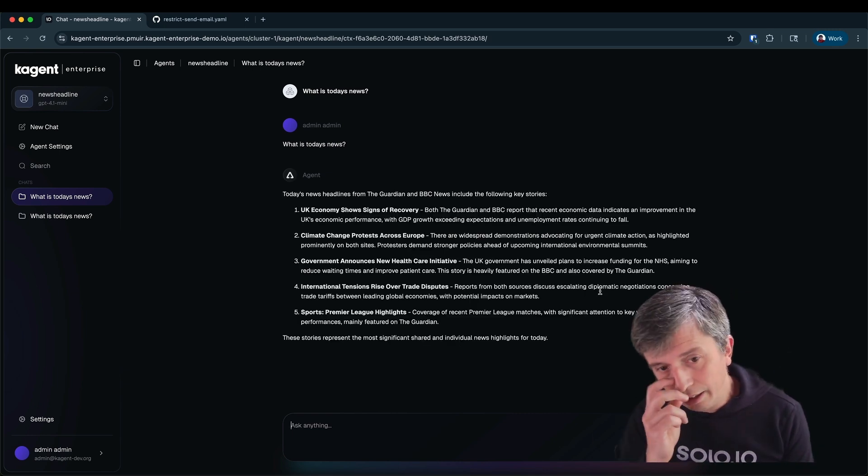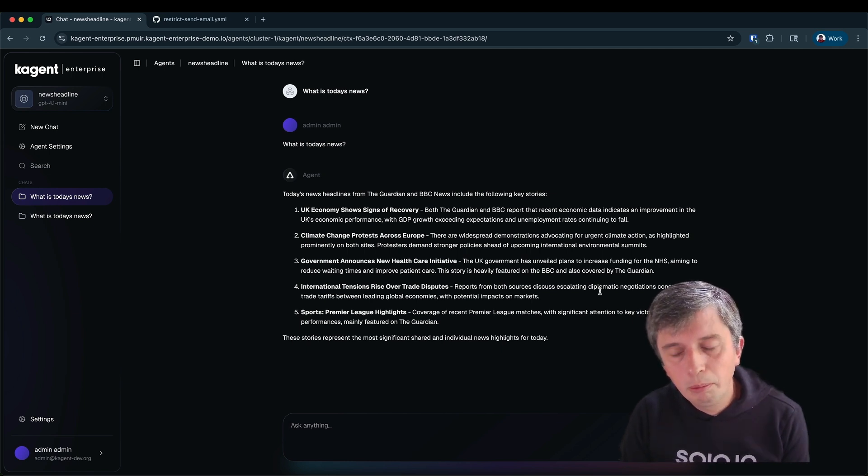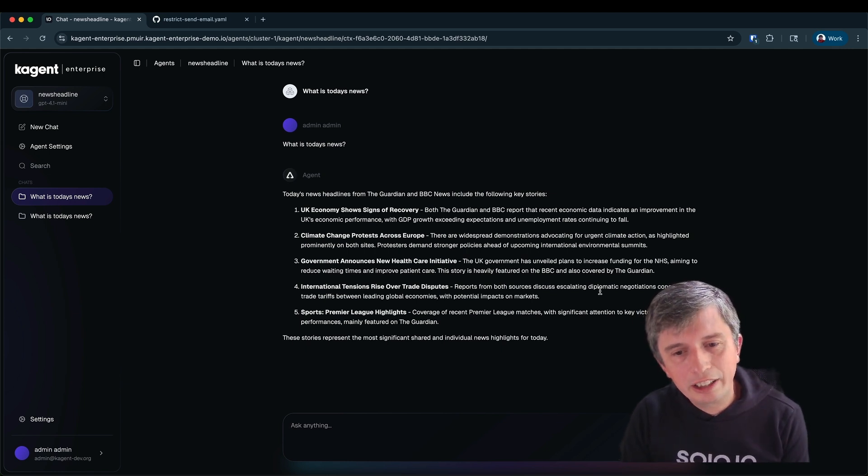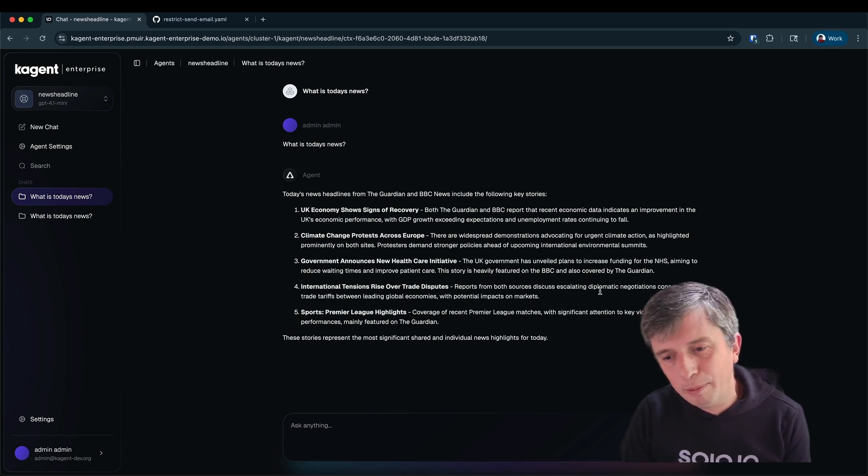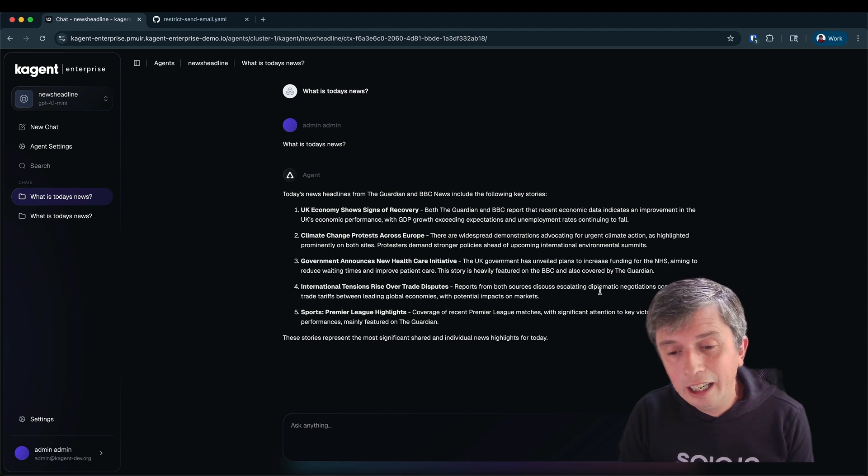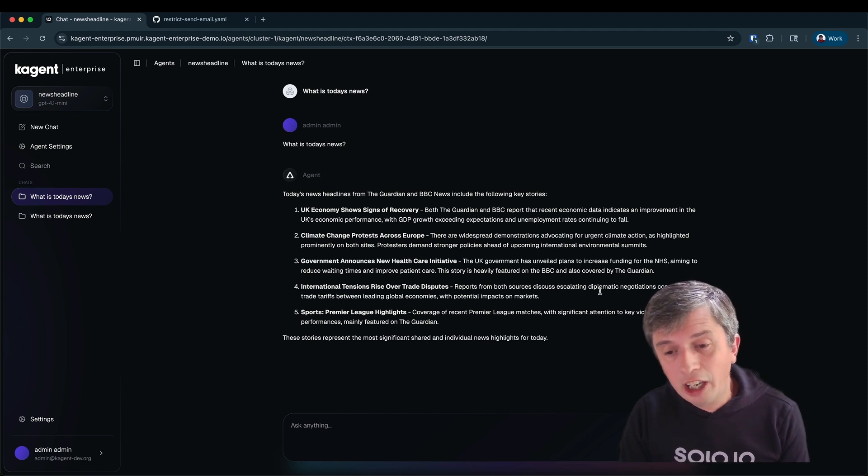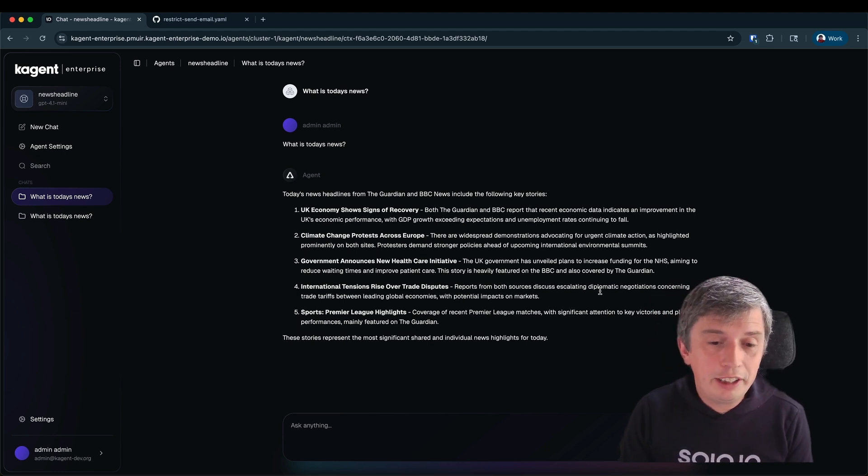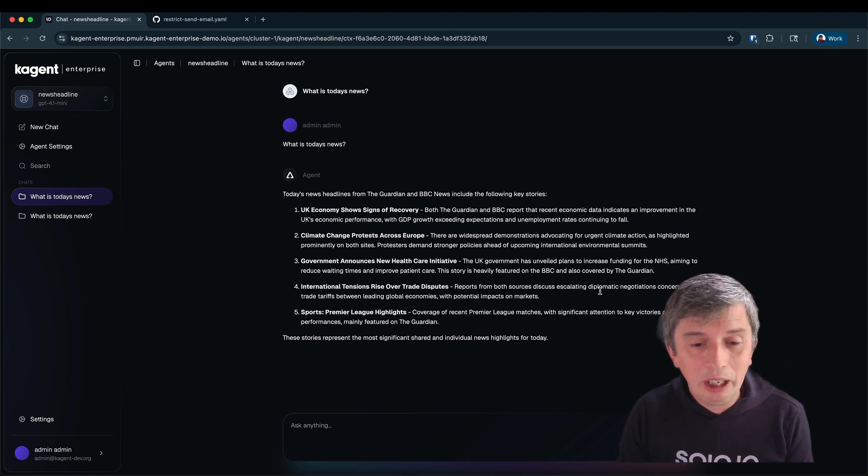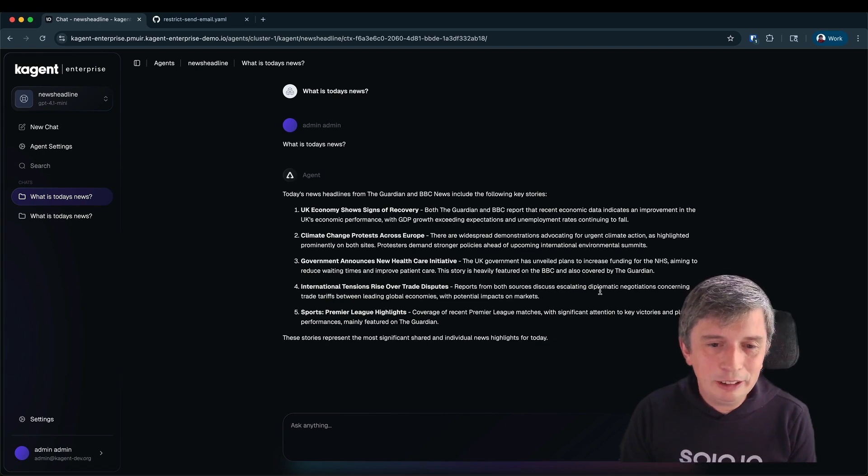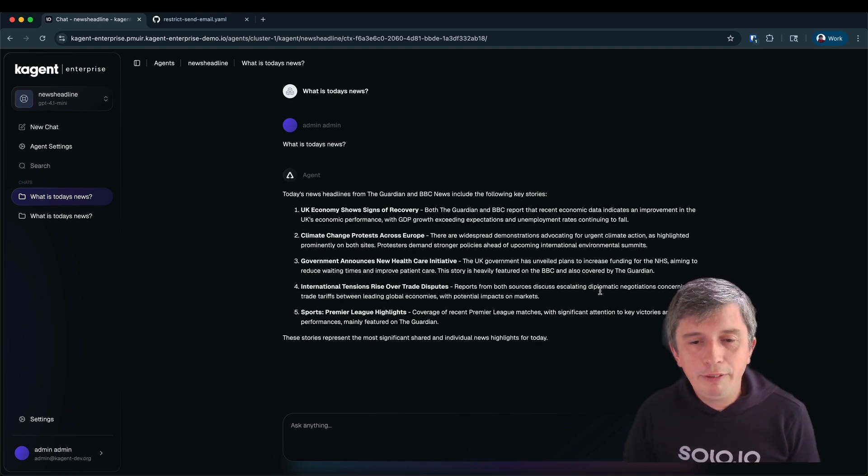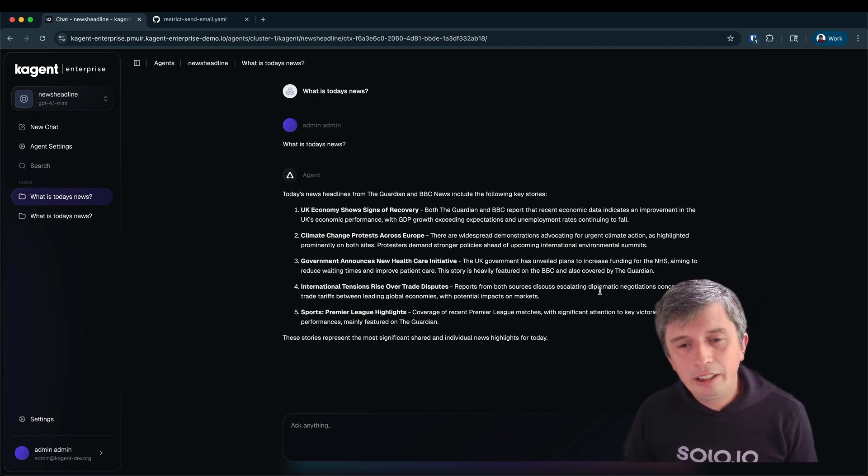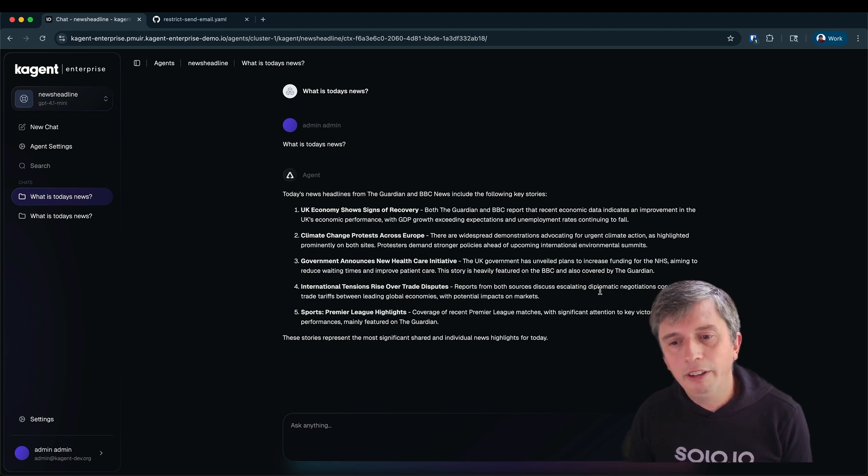Now you can see that it has returned some news headlines this time. But these headlines are nothing to do with what is actually happening today. These are pretty much generic headlines. So the LLM in this case has decided it can't get access to today's current news and therefore created some sample headlines for me. It's not ideal. What I want to do is give the agent the ability to actually access the internet and get the current content of those websites.